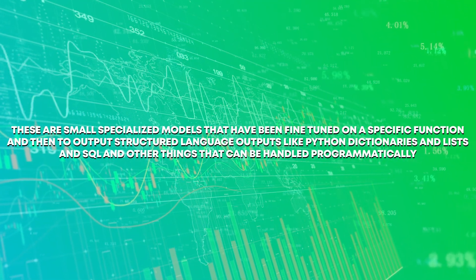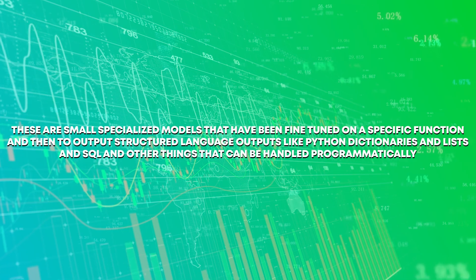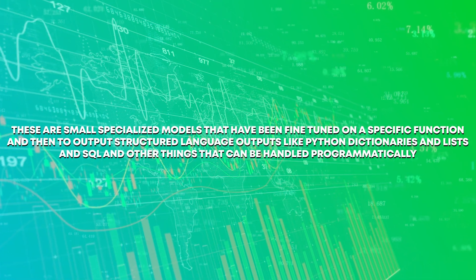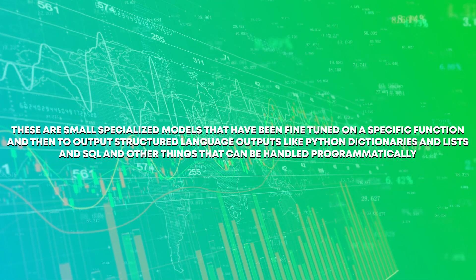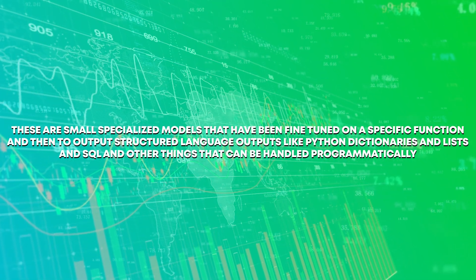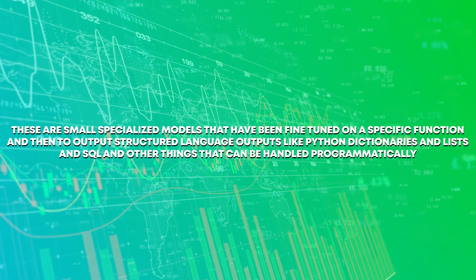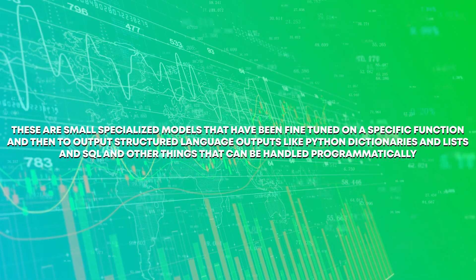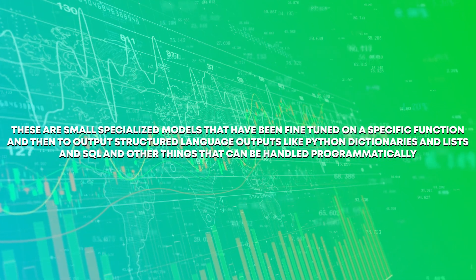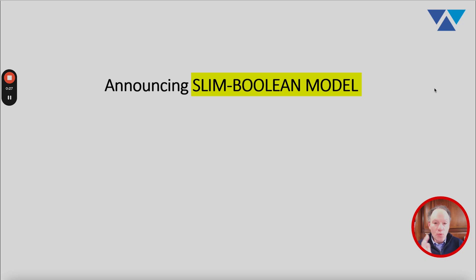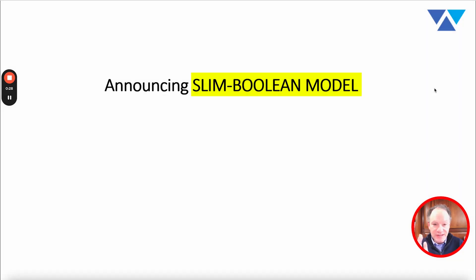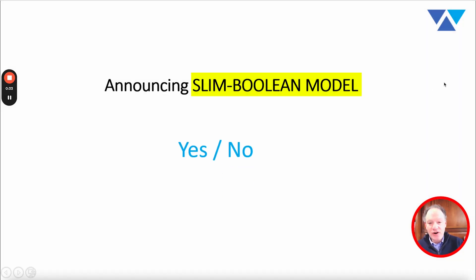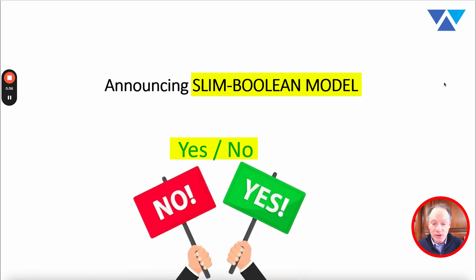They output structured language outputs like Python dictionaries and lists and SQL and other things that can be handled programmatically. Now what is the slim boolean model? Well, it's a fancy way of saying something that actually all of us do every single day, which is yes-no questions.